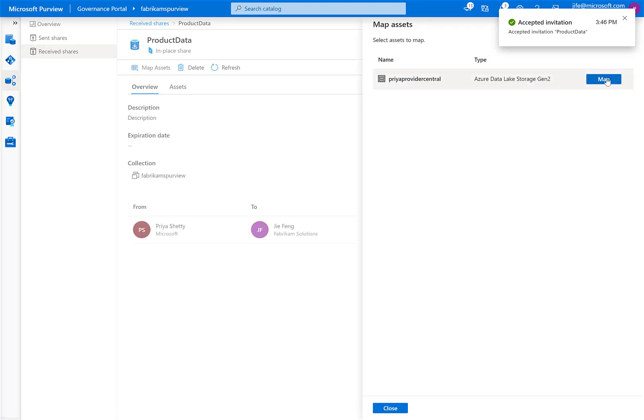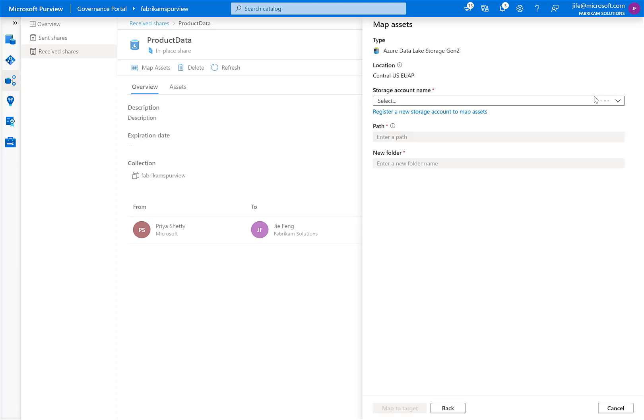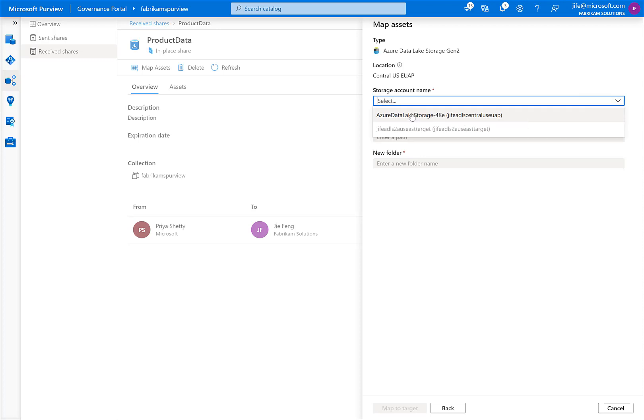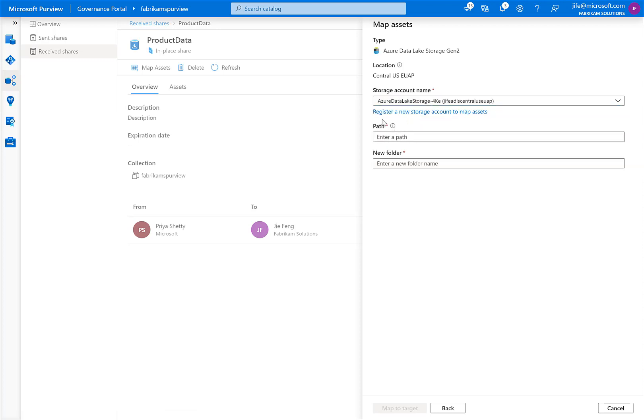Next, I can specify an Azure Data Lake Storage Gen2 account, which I will use to view the shared data. Note that there's not going to be any copy of the data being sent to my ADLS Gen2 account. I need to select a storage account in the same Azure region as the source. And if I haven't registered a storage account yet with Purview, I have the option to register storage accounts.